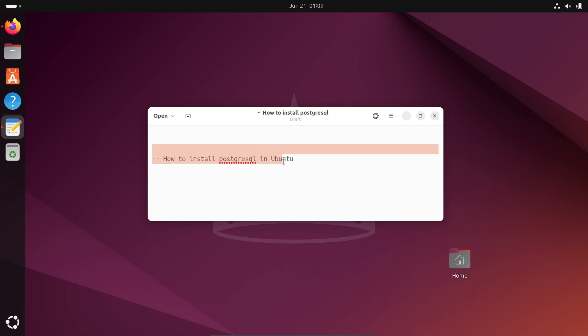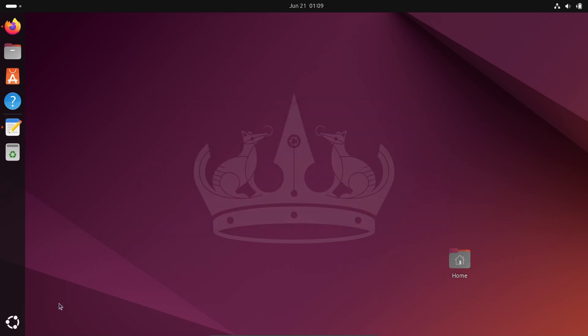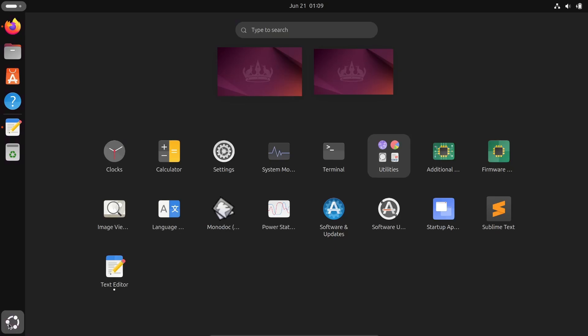In this video lecture, I am going to discuss how to install PostgreSQL in the Ubuntu operating system.